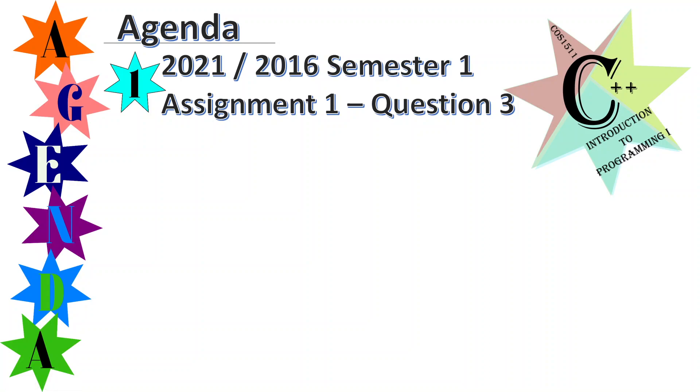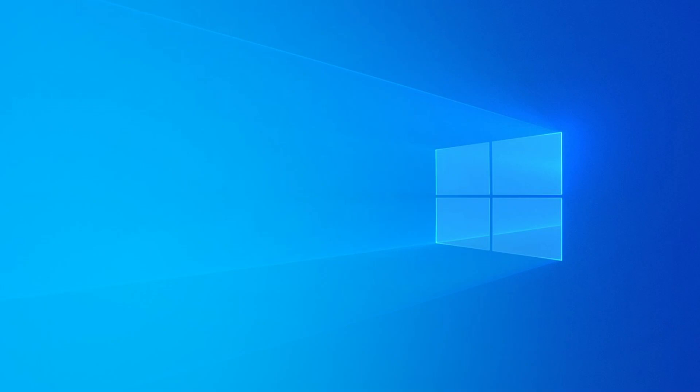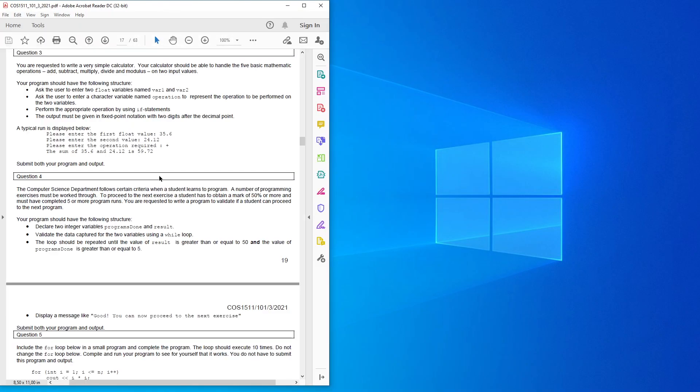According to this question, it says you are requested to write a very simple calculator. Your calculator should be able to handle the five basic arithmetic operations.